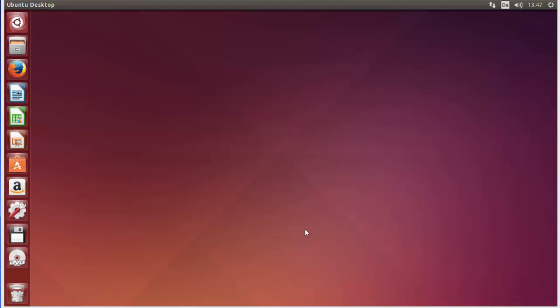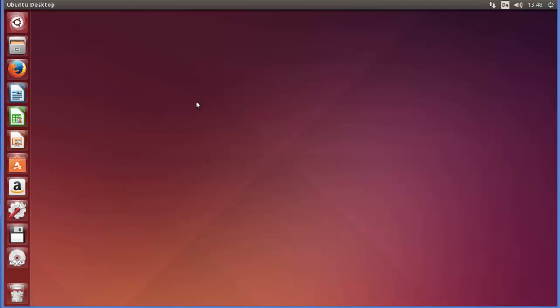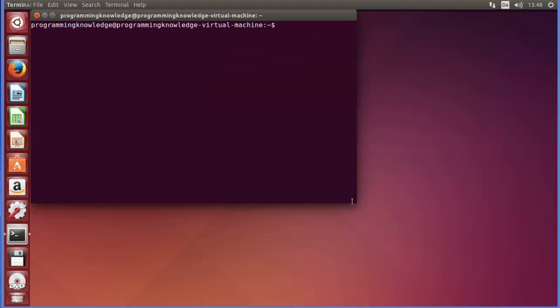Hey guys, welcome to the next video on Linux command line tutorial for beginners. In this video we will learn about the ls command. ls is a Linux shell command that lists directory contents of files and directories. First of all, let's open our terminal. If you press Ctrl+Alt+T, it's going to open your terminal.